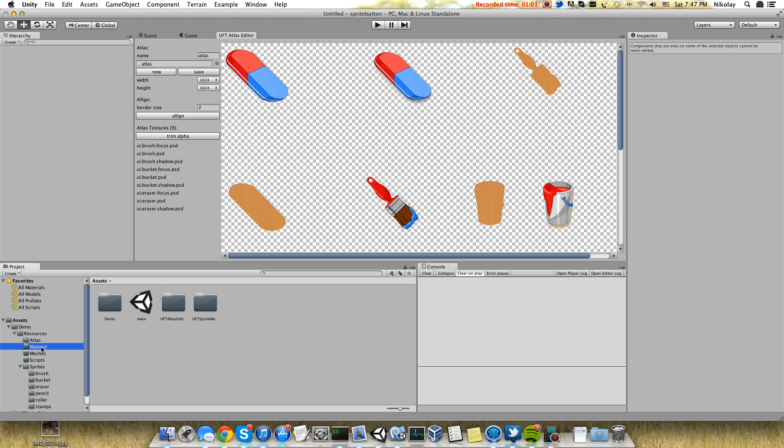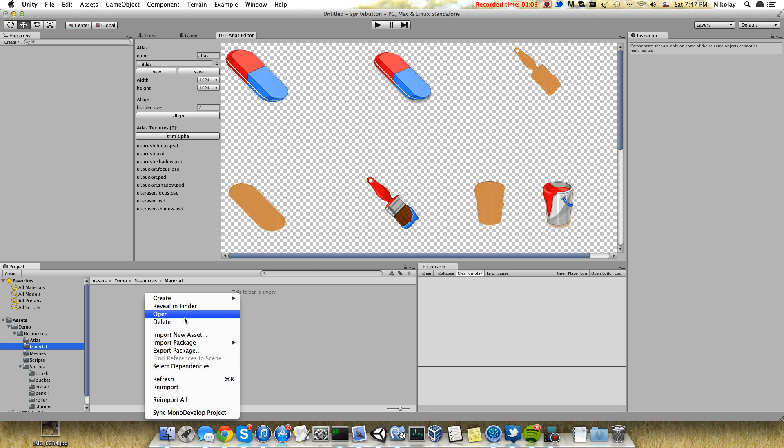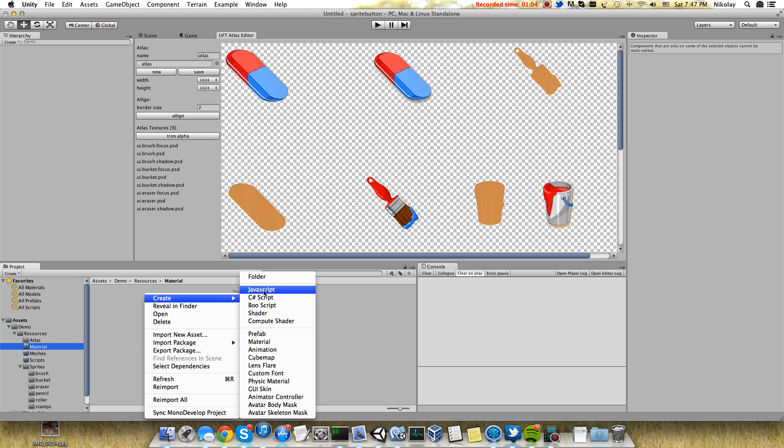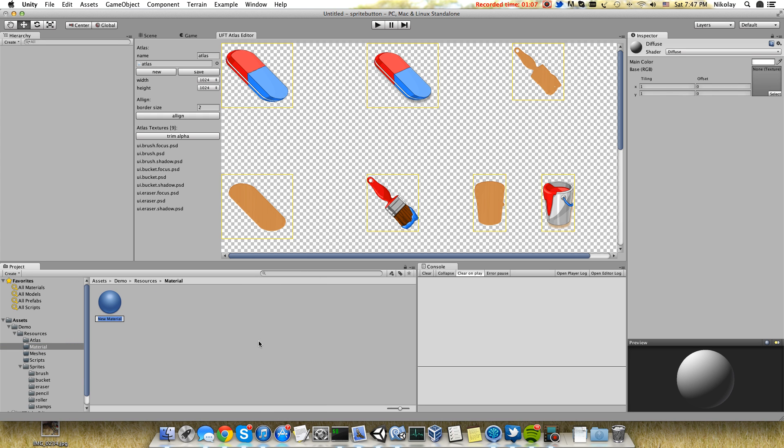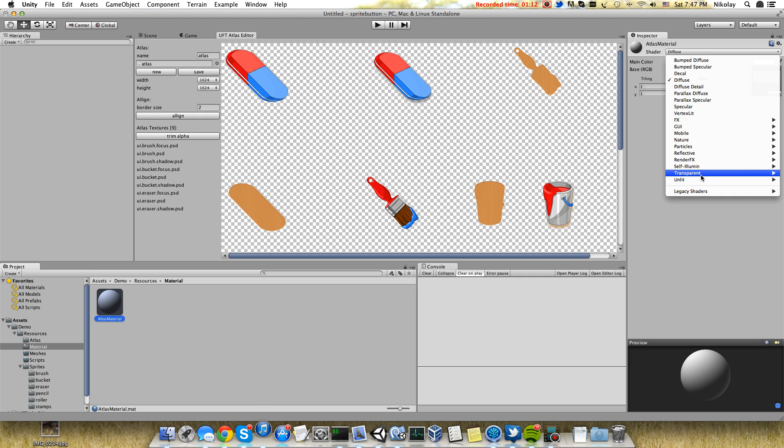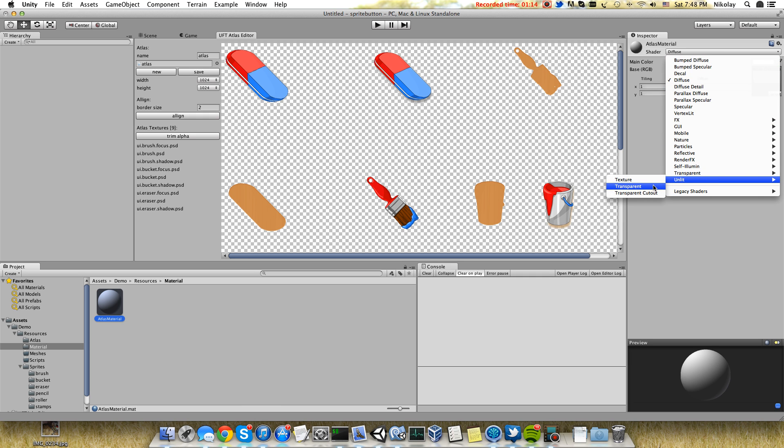Next we need to create a material. It will be transparent and lit.